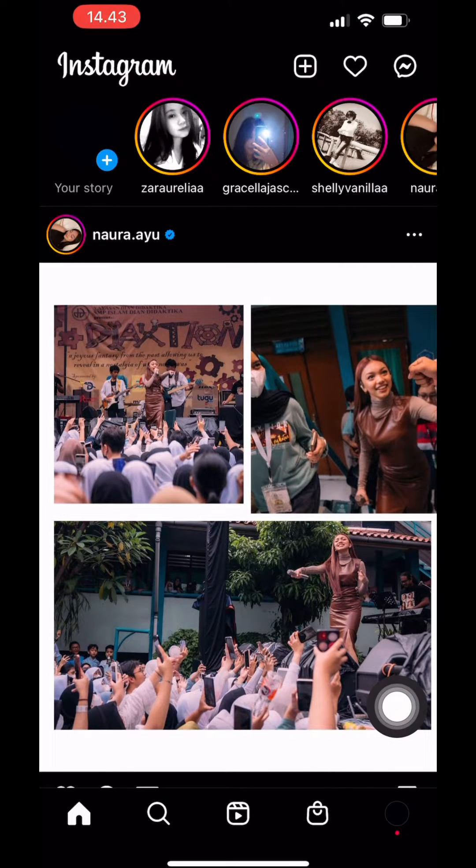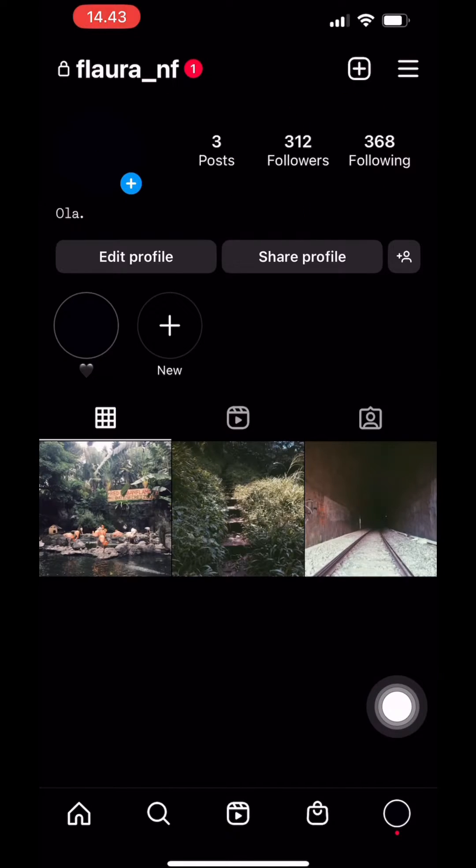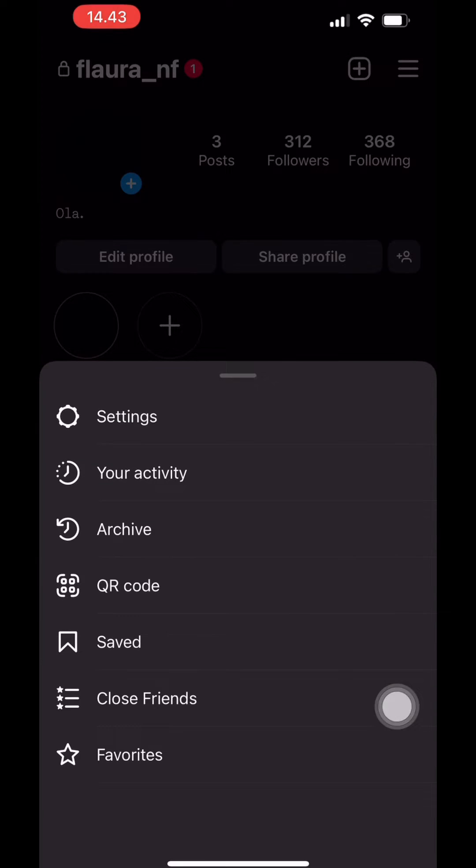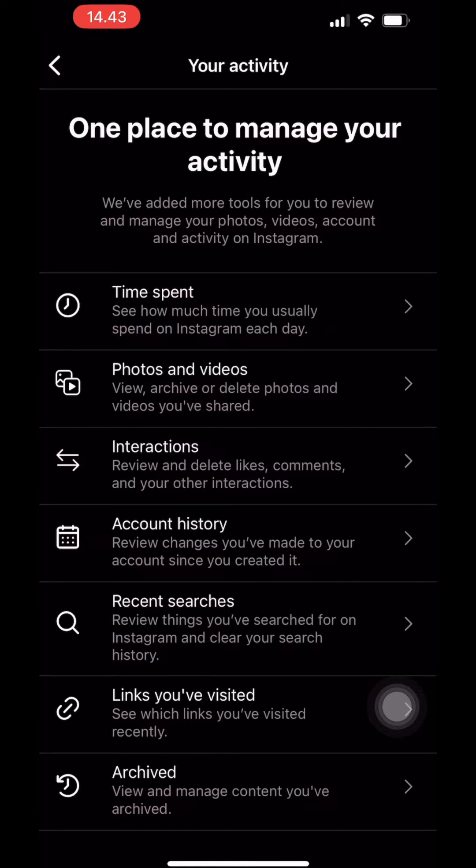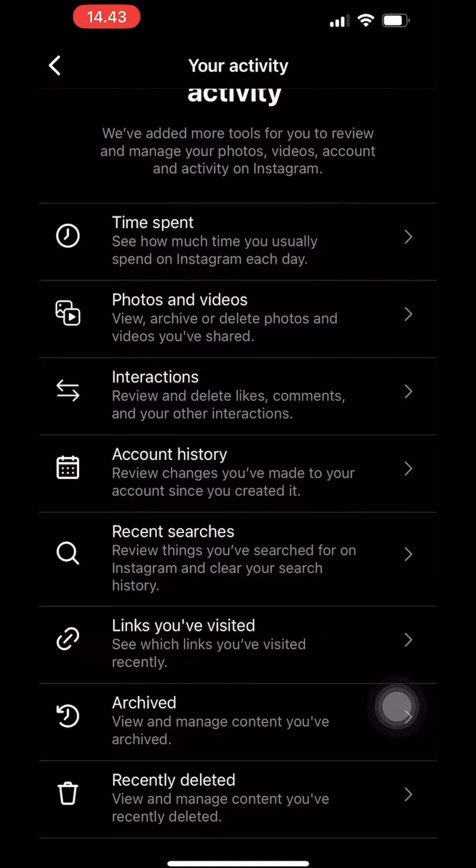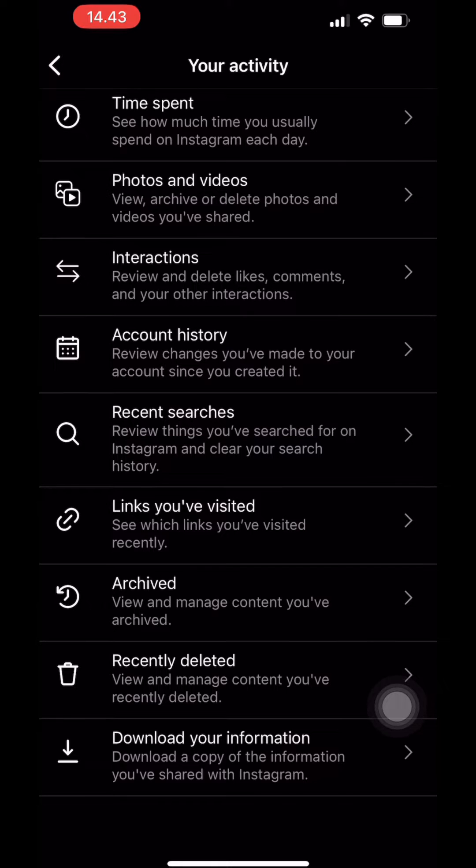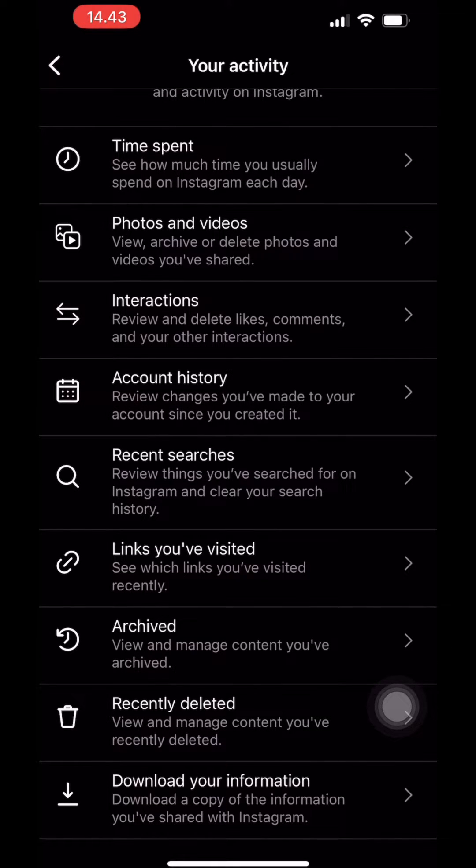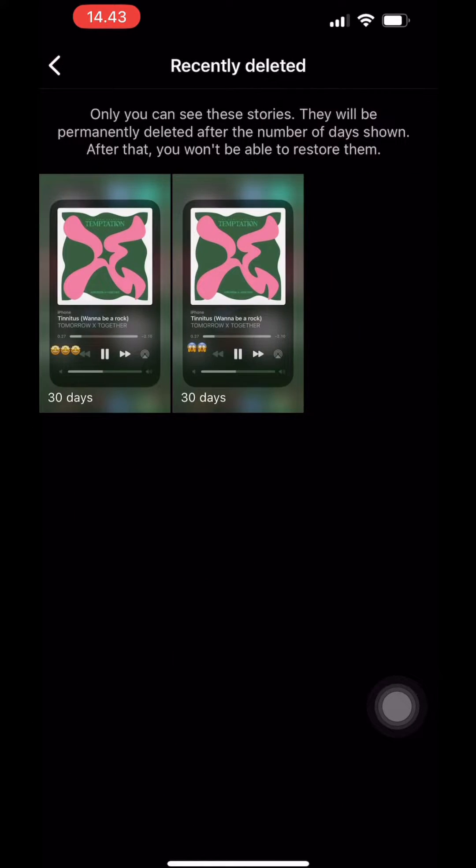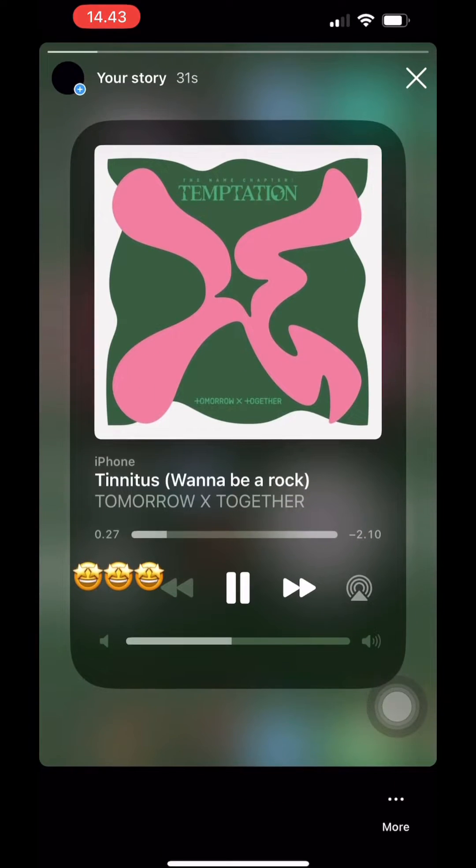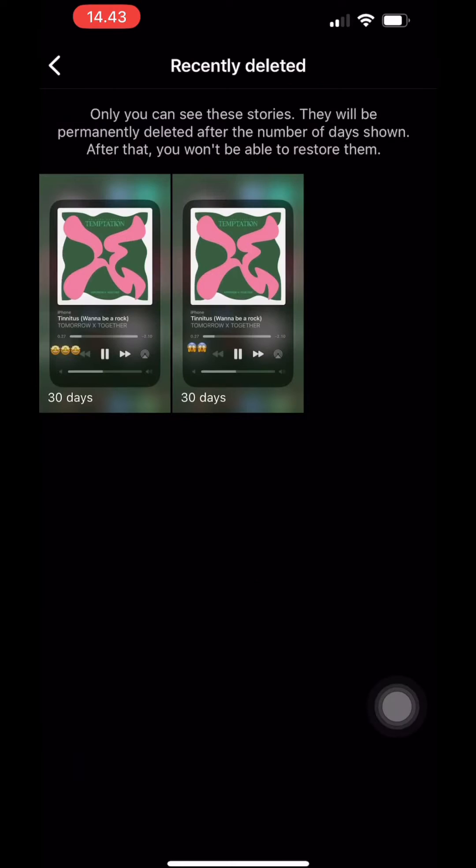You can check your recently deleted story by going to your profile and click these three bars and go to your activity. And scroll down until you find recently deleted and you can see your deleted story. You can restore it for 30 days before it disappears. We'll check on this after 24 hours.